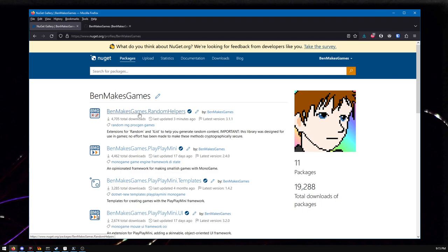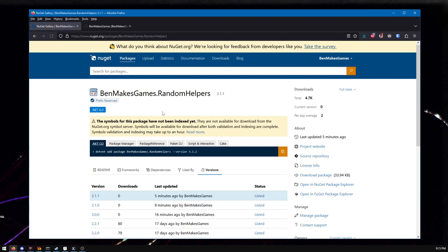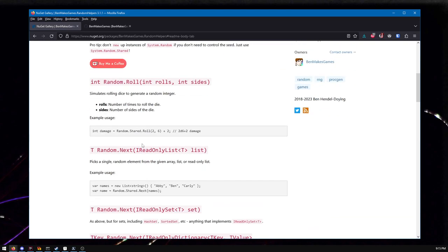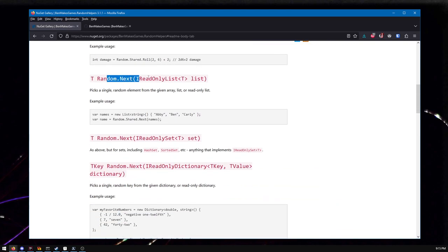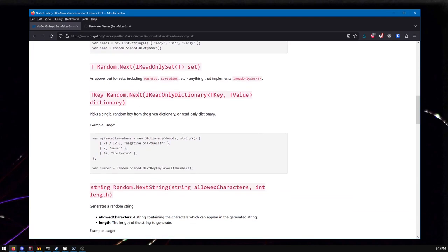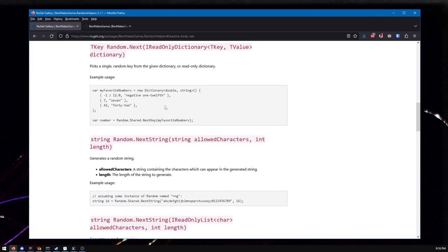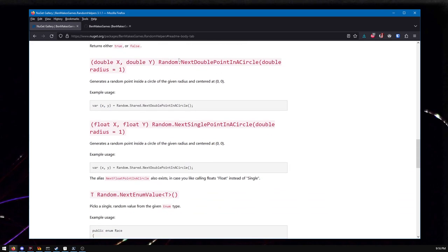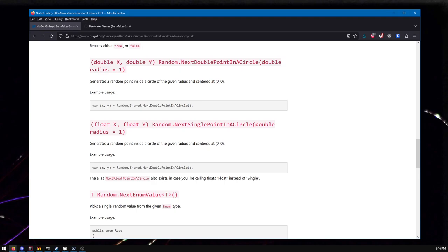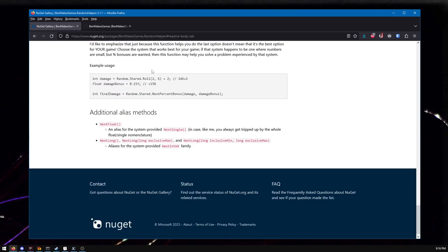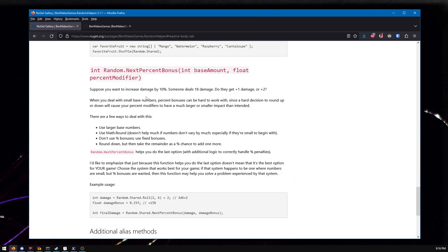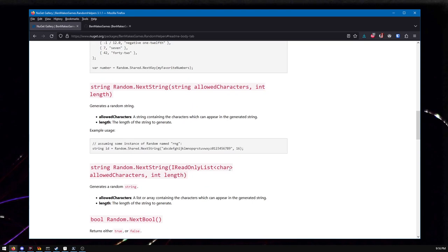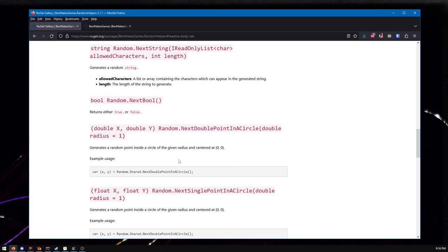Ben makes games random helpers, which I just updated very recently, has a bunch of stuff to help you make random content for your game. Rolling dice, pulling items out of lists, which will be obsolete once .NET 8 is out, but it's not out yet. Pulling items out of dictionaries, which I don't think they're doing in .NET 8. Getting a bool. And then also inspired by Unity, things like I want to get a point in a circle.